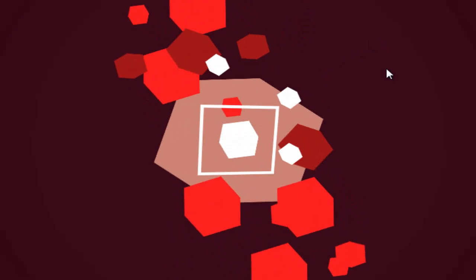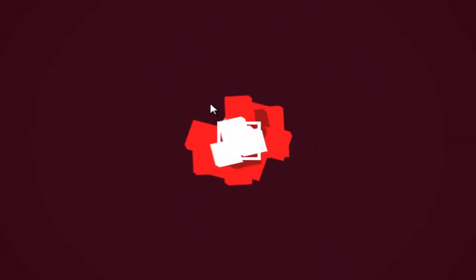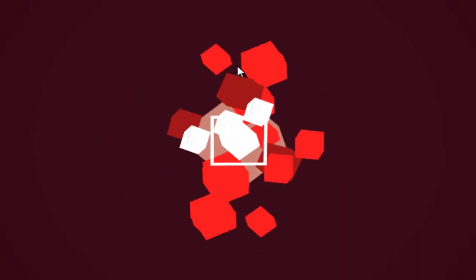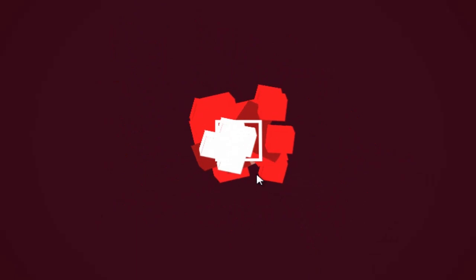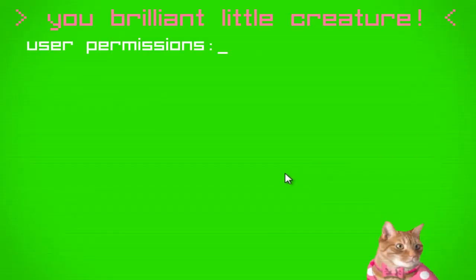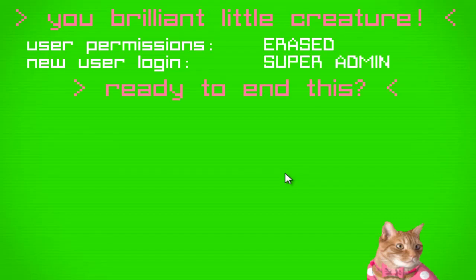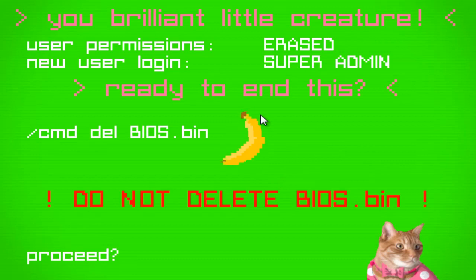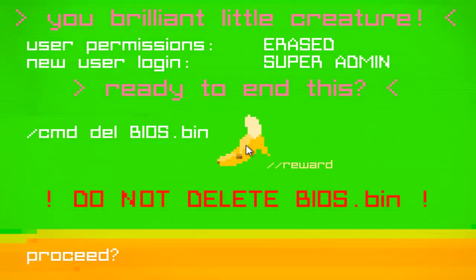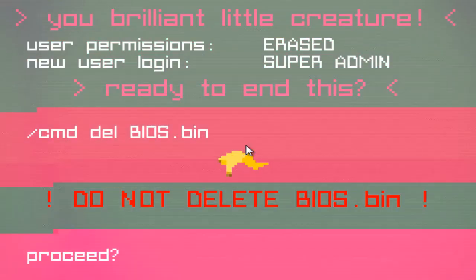Everything just keeps morphing and changing, and it looks like so much work went into this. I can't even really tell how to make a square out of that. I thought I saw it for a second. But everything is sort of bending and changing. You'd think it would just be to converge on the center, well, maybe that is what it was. I must have just gone by it too fast. You brilliant little creature. User permissions erased. New user login. Super admin. Ready to end this? Do not delete bios bin. Alright, I won't. But I will get another freaking banana, because I love those. Get a peanut butter and banana sandwich at the end.